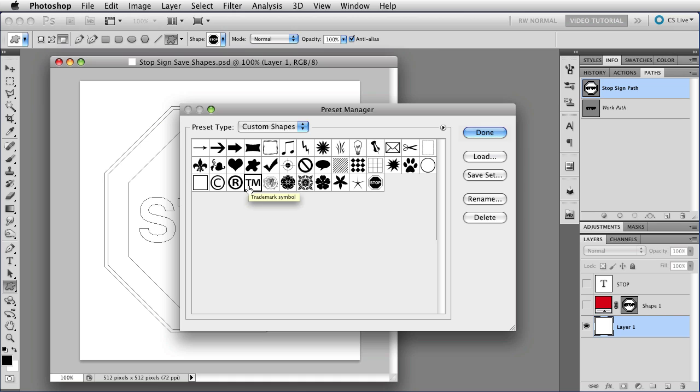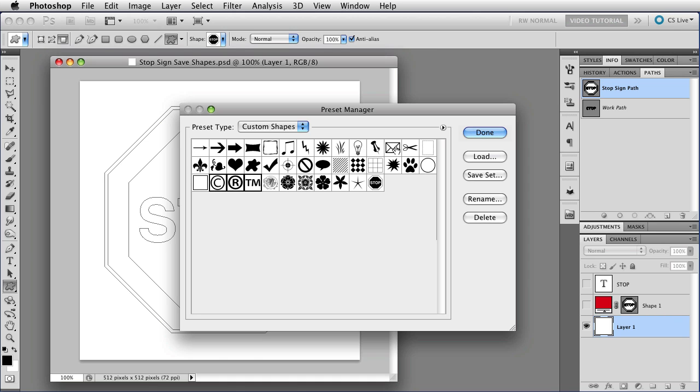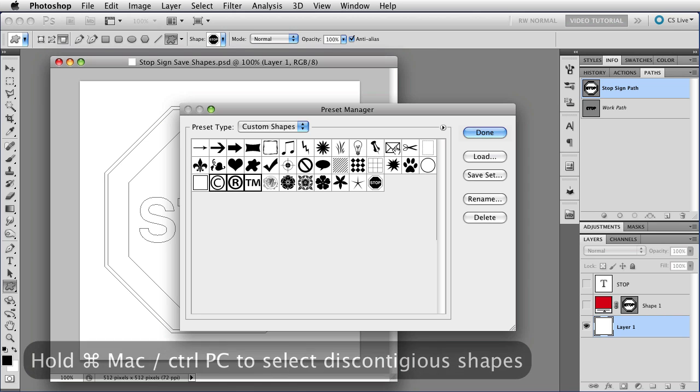I'm going to hold down the Shift key to select all three of them, and the envelope up here, and I can hold down Command or Control on a PC to select discontiguous shapes, really belong over here next to the arrows.